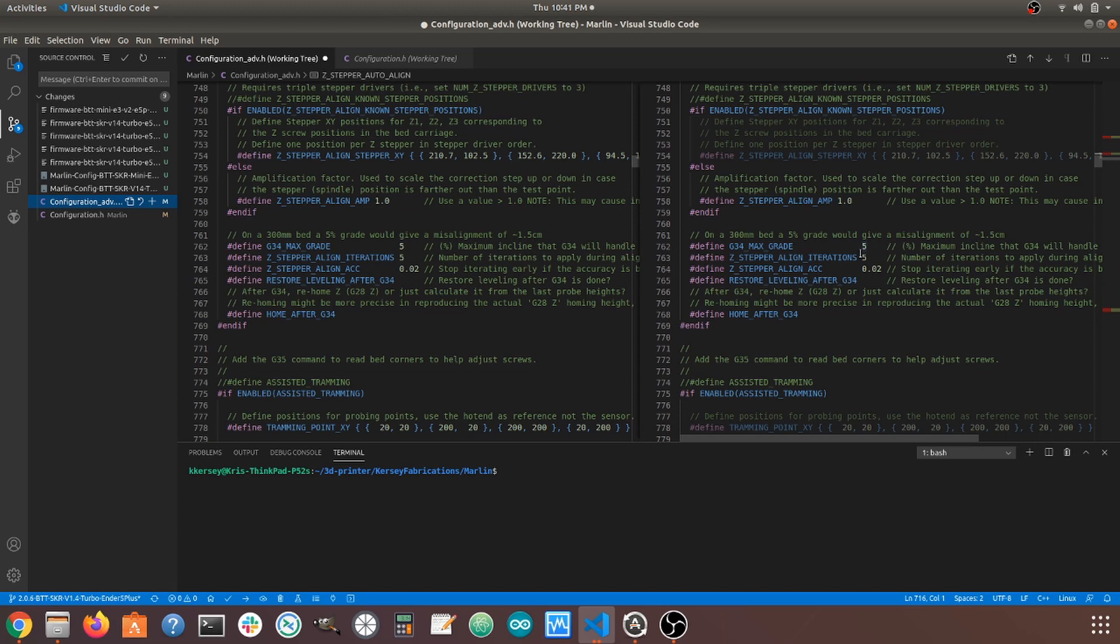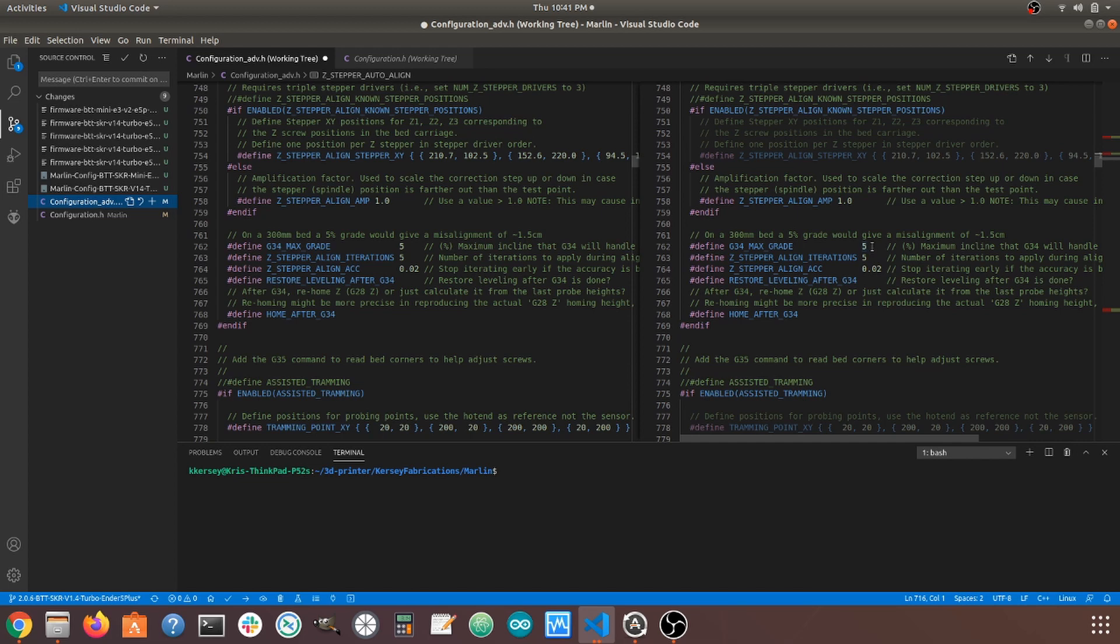So basically, you can set this to 10% if you wanted to, 15% if you wanted to. But basically, you could really have a bed that was way out of alignment. And you have to be careful. You don't want to do anything that could damage the bed, damage the screws, anything like that. So we keep this relatively small. And then if it gets above this, you'll see an error. And then you'll just need to get them a little bit closer together. I'm going to leave it at the default 5%.